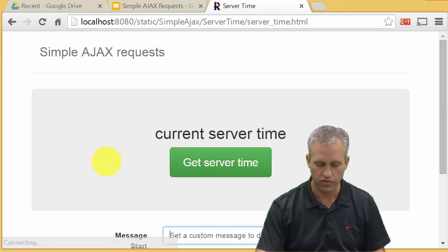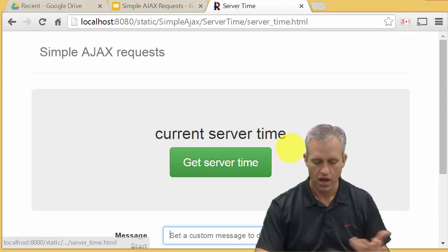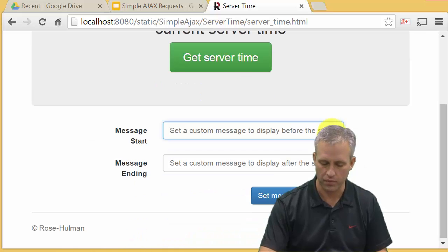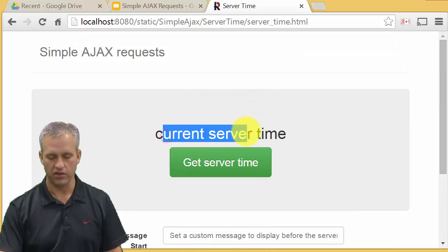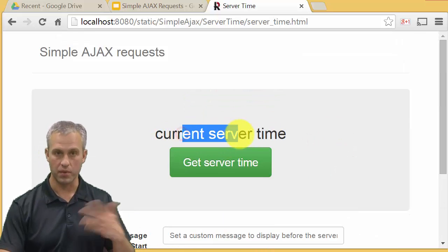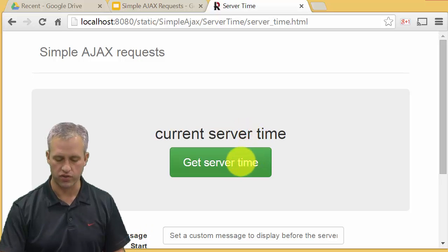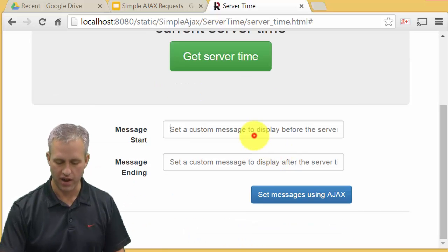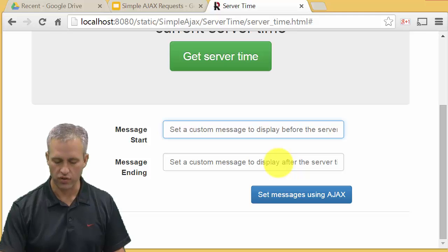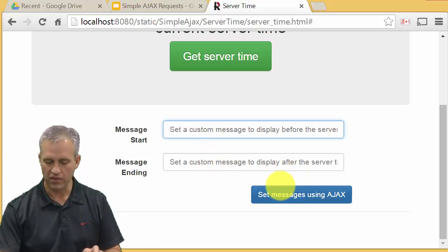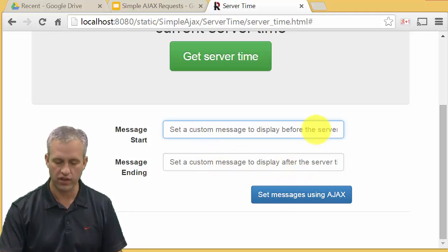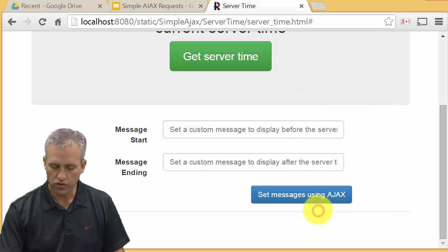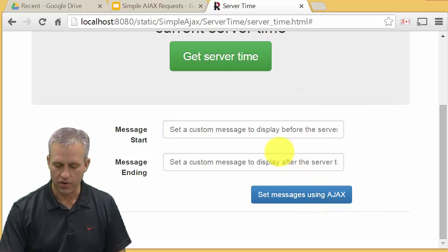It'll take you to the page that we're going to be building up. So you come to this page and it says current server time. This is what we're going to be populating with the server time. You can click this button, but not much happens. And then you can also set a message here and do a post with AJAX if you want to. You can inspect element on these guys.